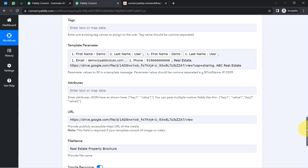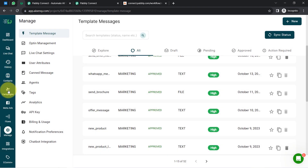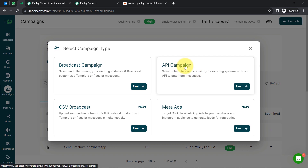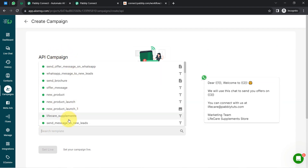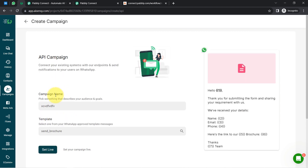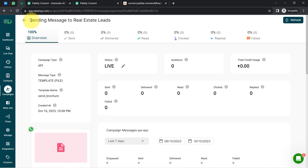Now it is asking for the campaign name. To create a campaign in AiSensy, go to the campaign section, click 'Launch,' select 'API Campaign,' provide a name — I typed 'Sending Message to Real Estate Leads' — and then select the message template 'send_brochure.' This defines which template will be used for sending messages. Finally, click the 'Set Live' button to launch the campaign.